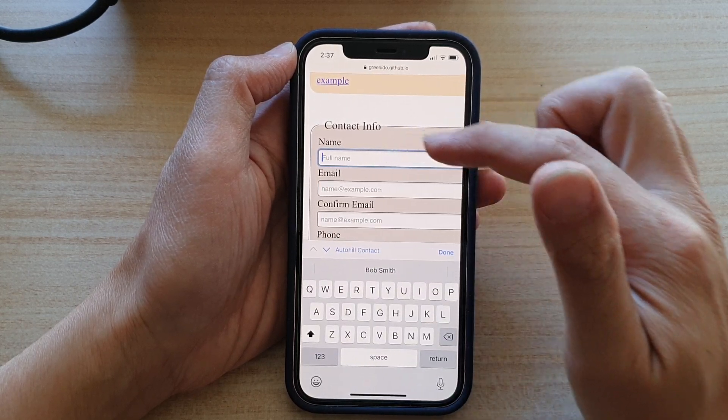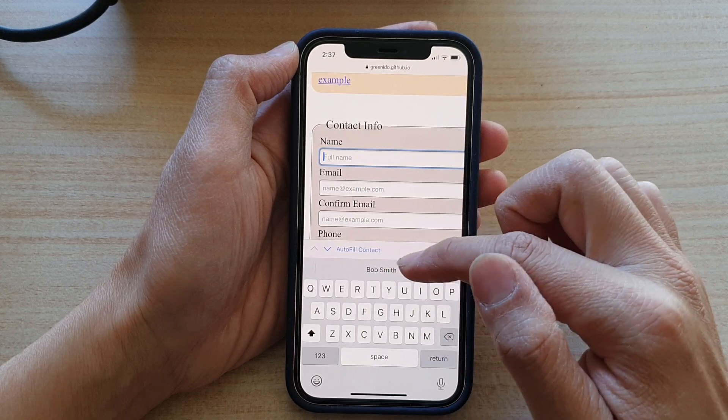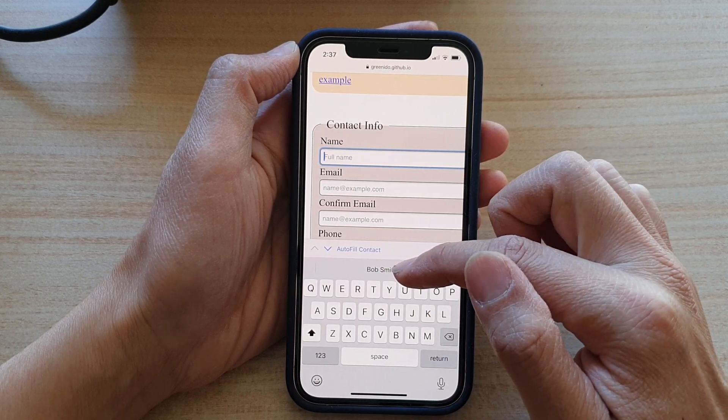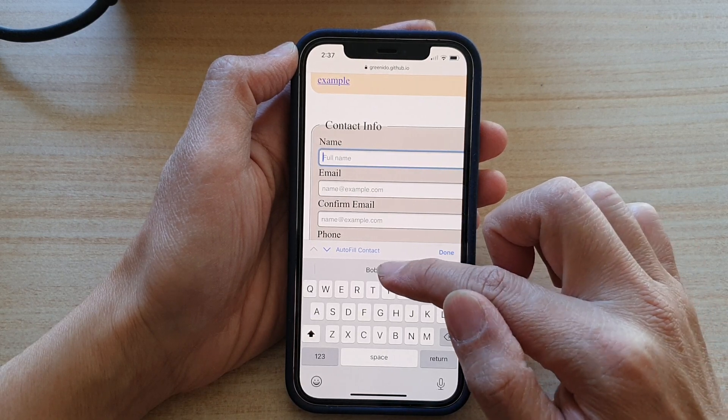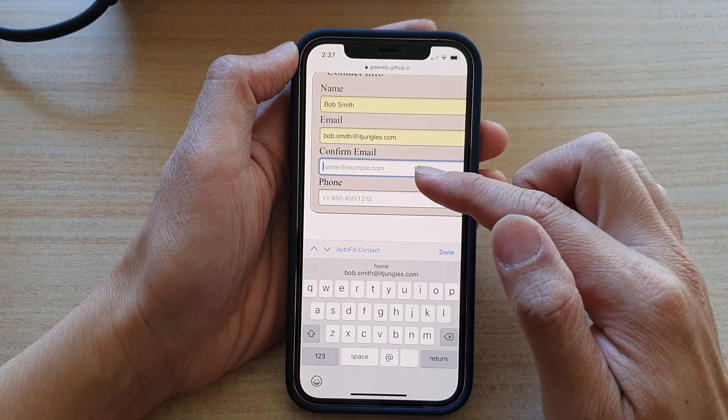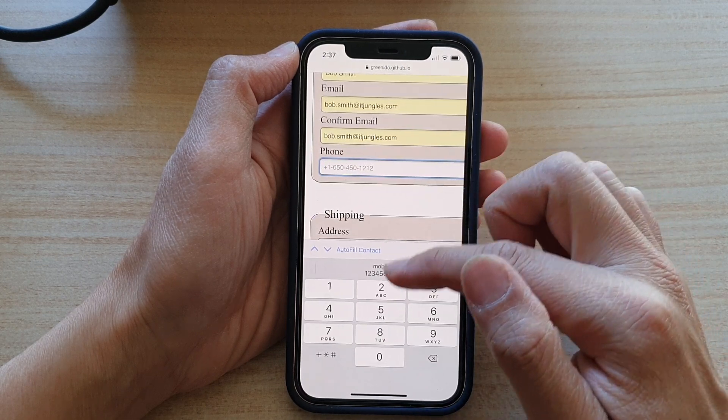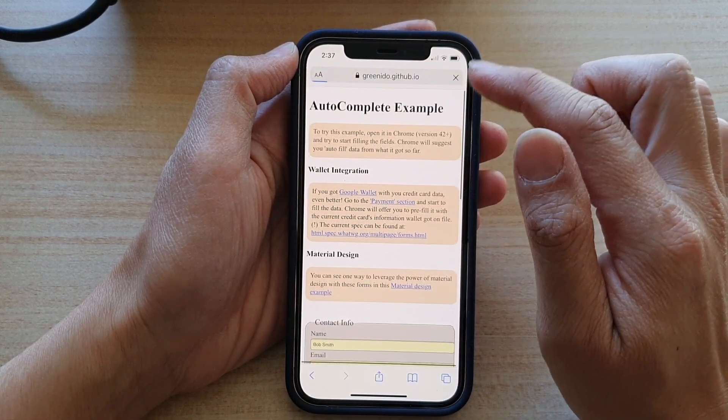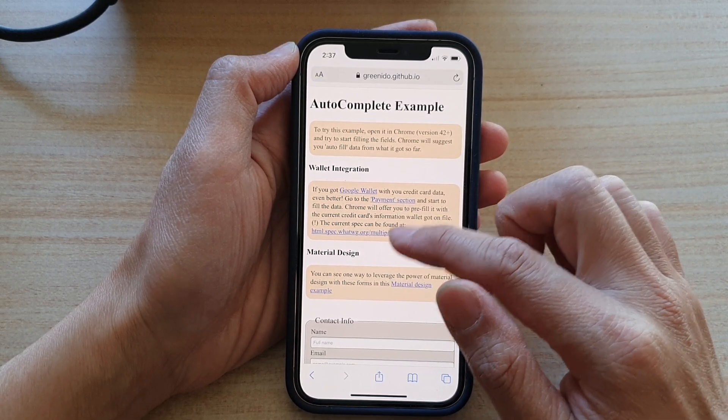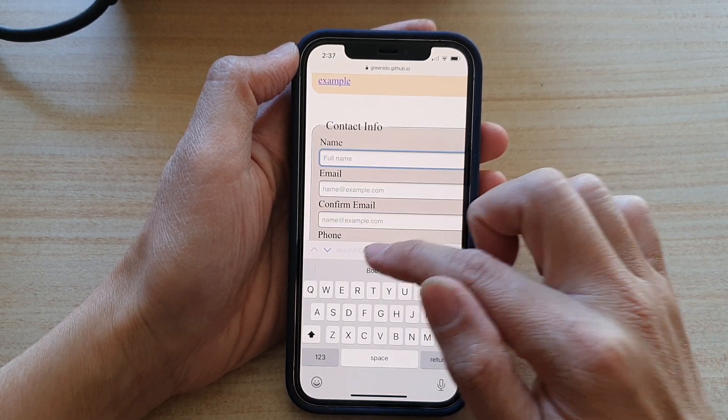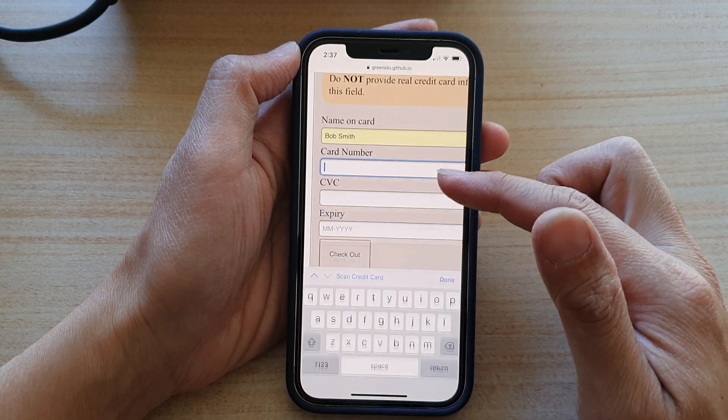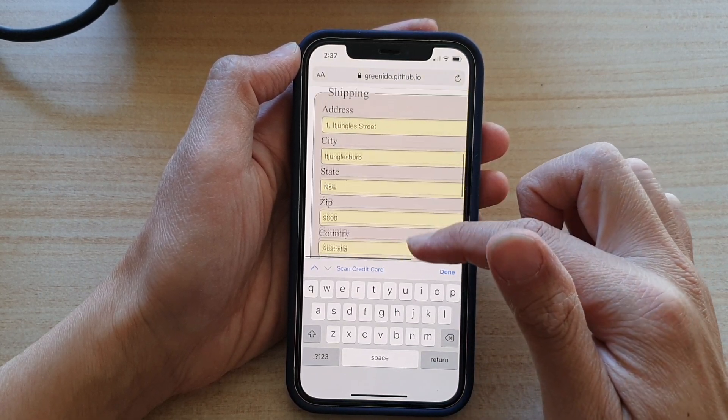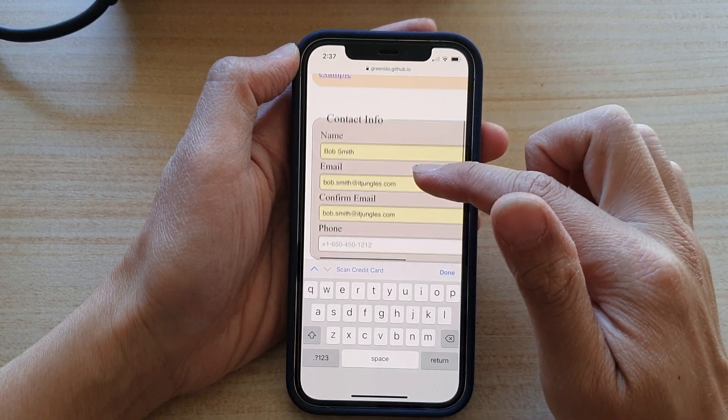So I tap on name. And then I will tap on AutoFill contact. Or you can use the auto suggestions right here. So I can type in Bob Smith email address. I can use that one. Confirm email address and phone number. Or you can simply tap on AutoFill contact down here. So tap on AutoFill contact. And then choose your contact information. And you can see all of this field automatically filled in for you.